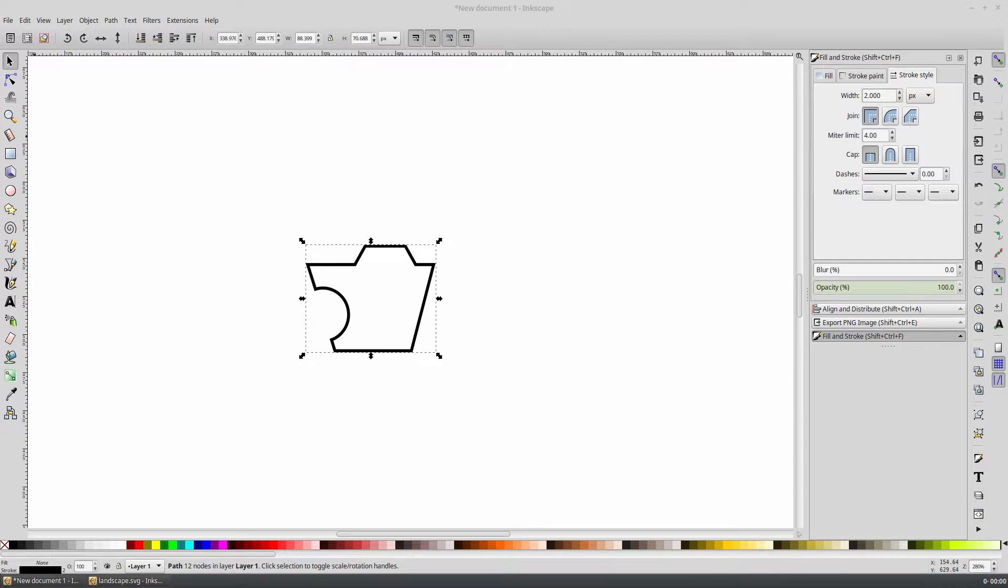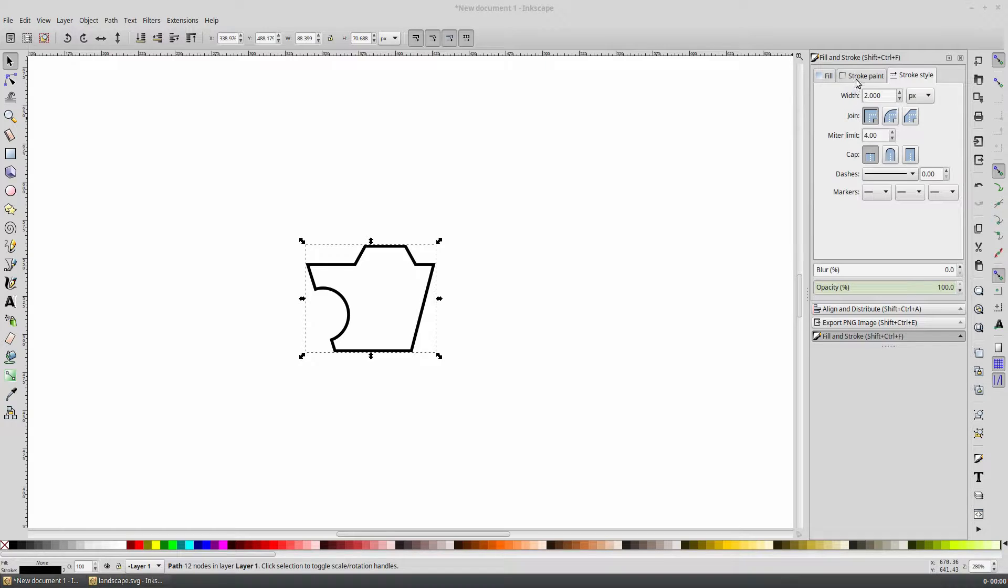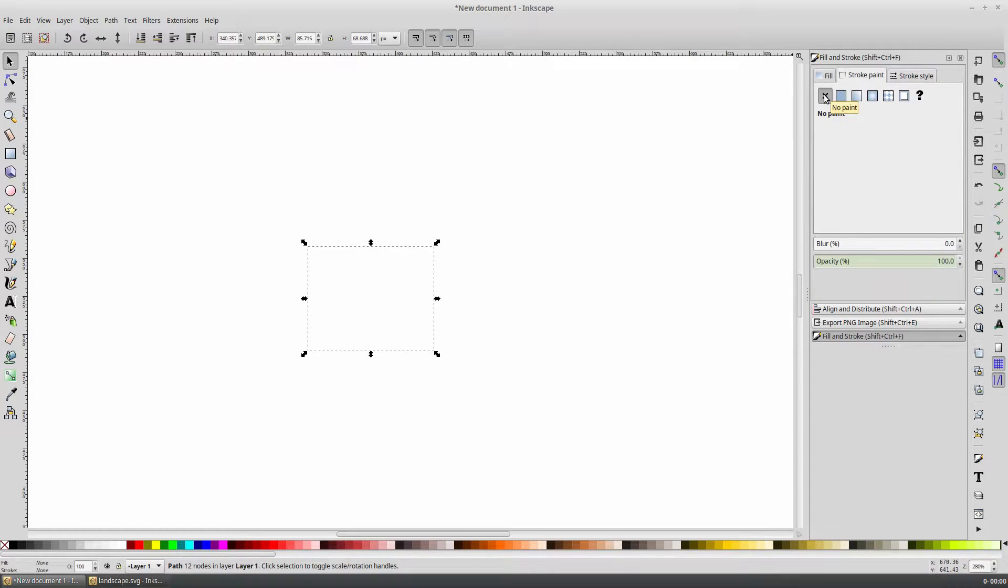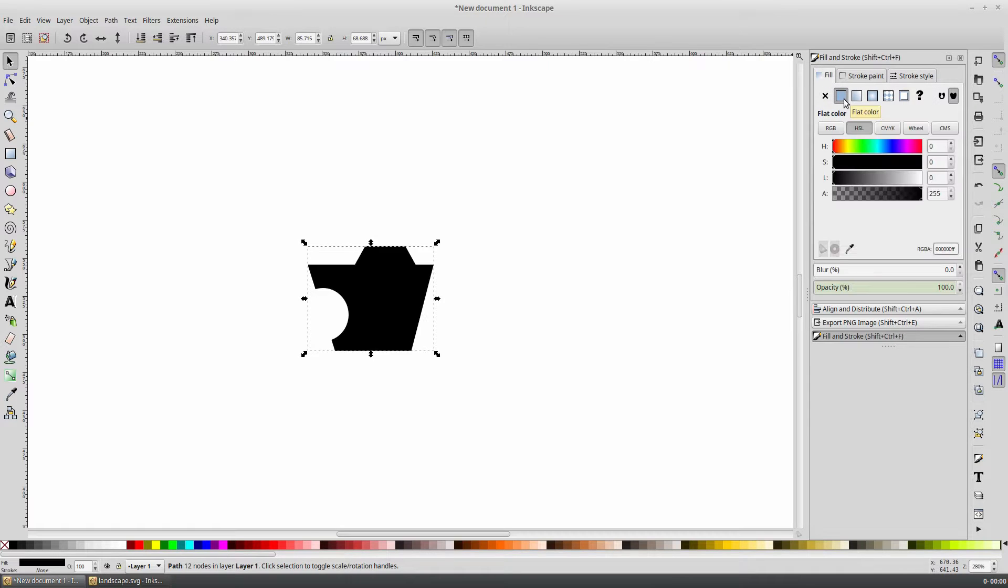With our carriage shape still selected, find the fill and stroke panel on the right and select the stroke tab and disable the stroke. Then select the fill tab and give it a flat solid color of your choosing.